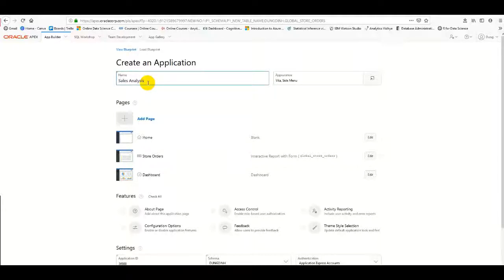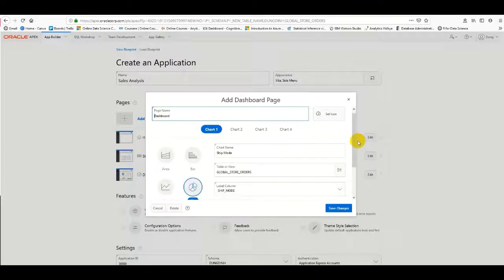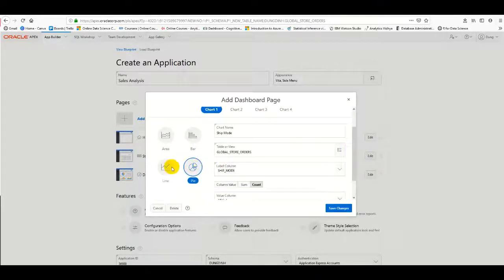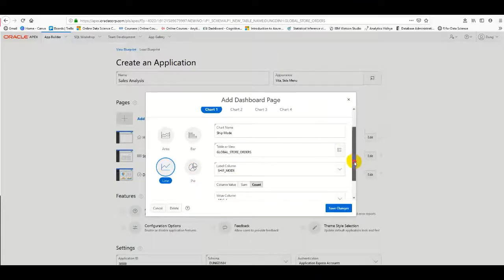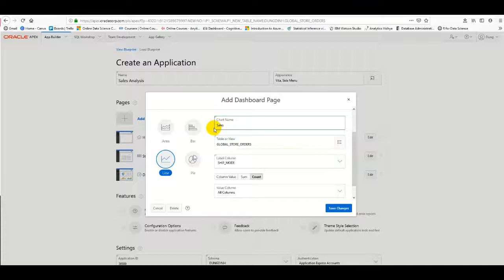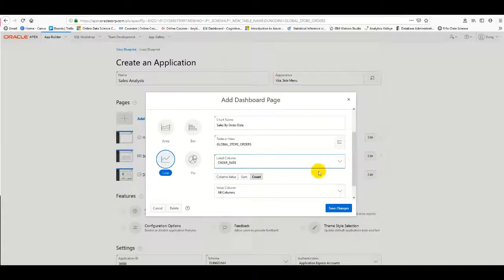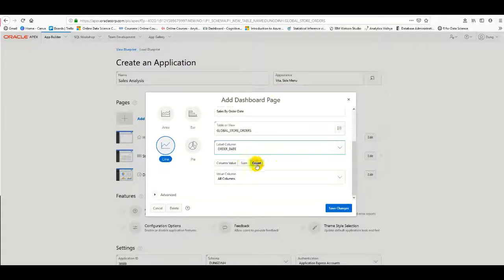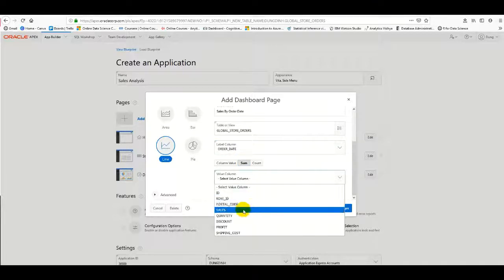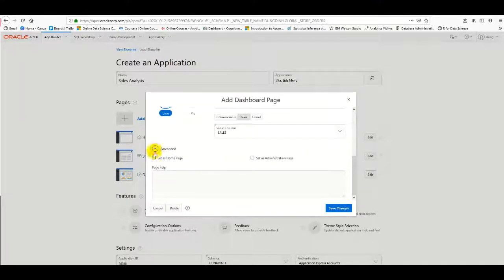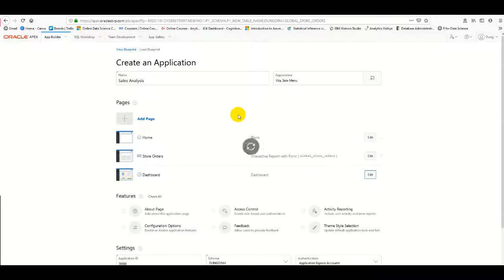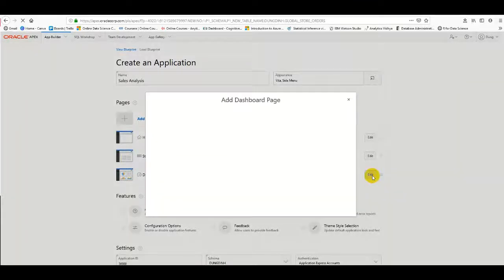For the first report, I'll create a chart for total sales by order date. I select the chart type, choose Order Date as the dimension, and save the changes.